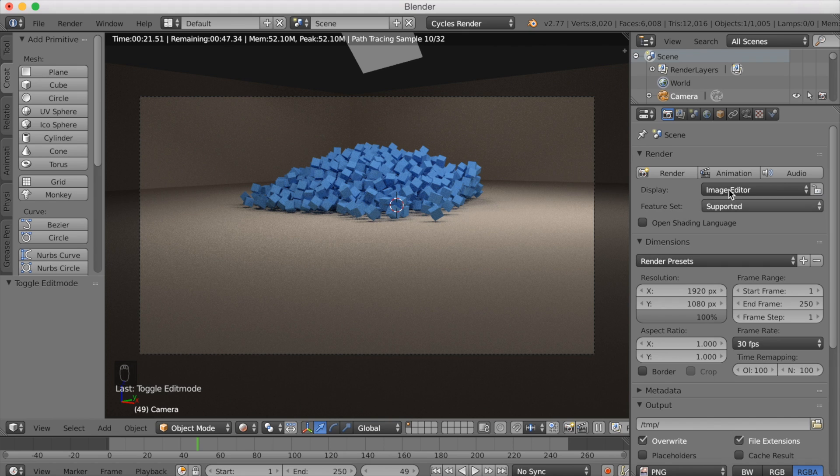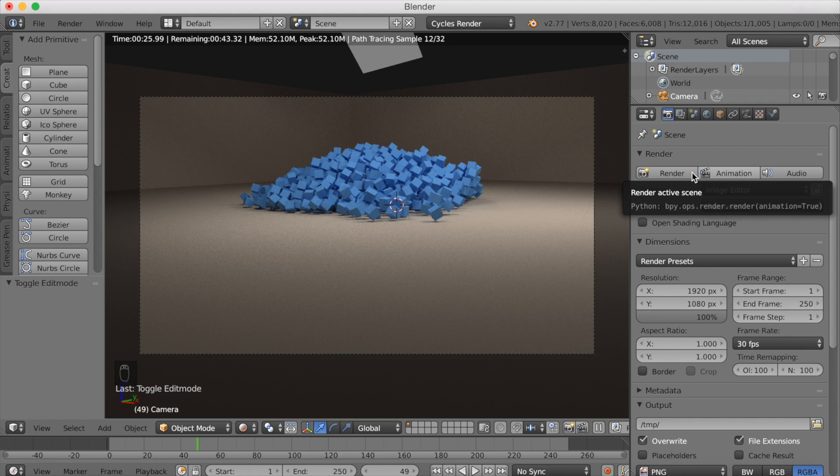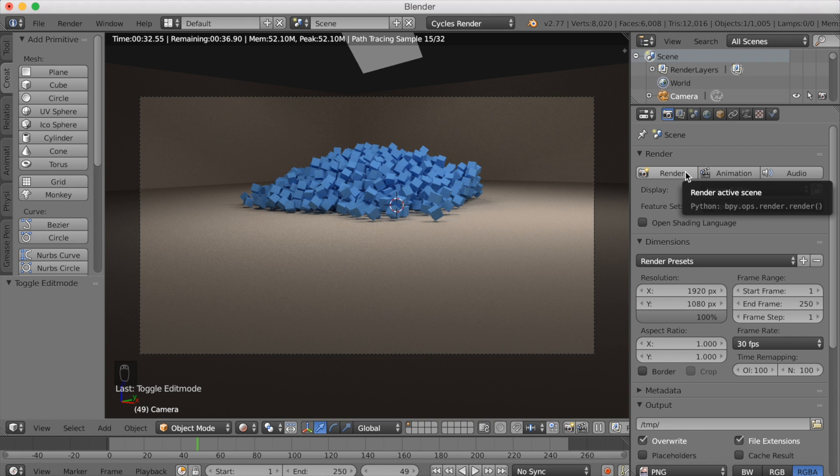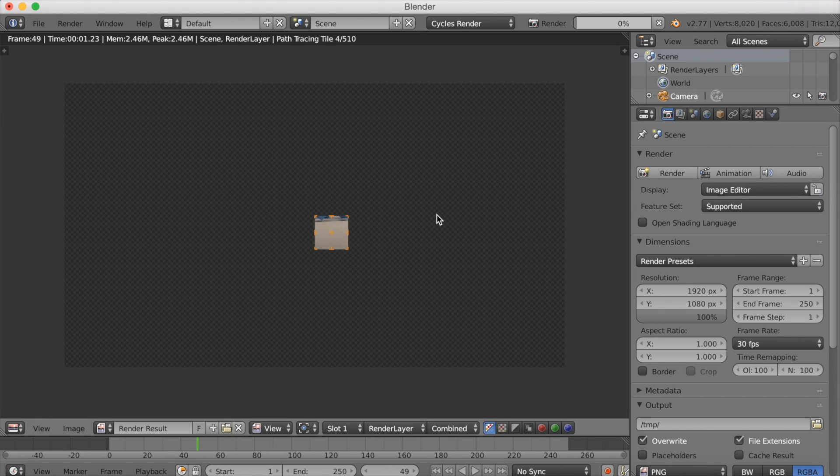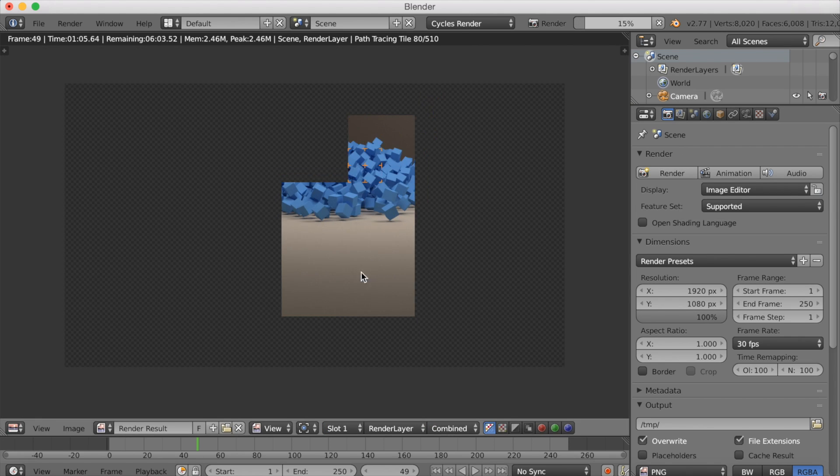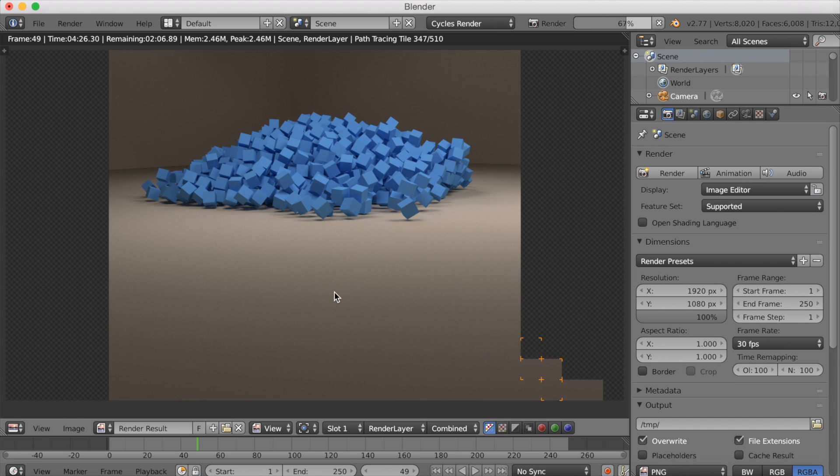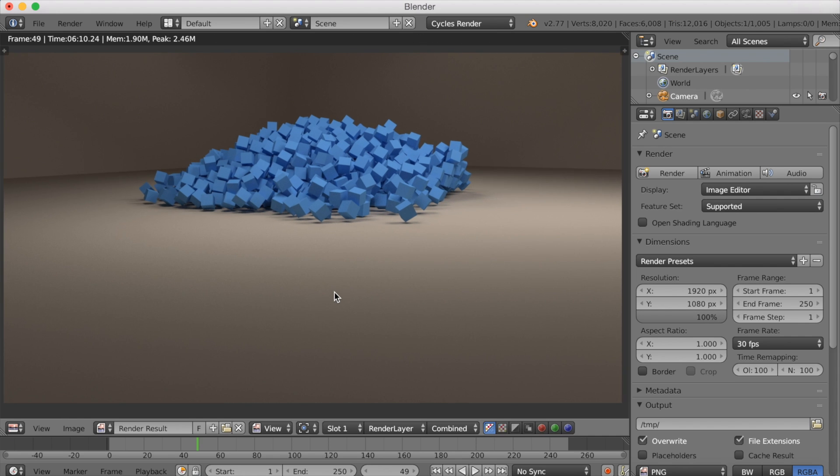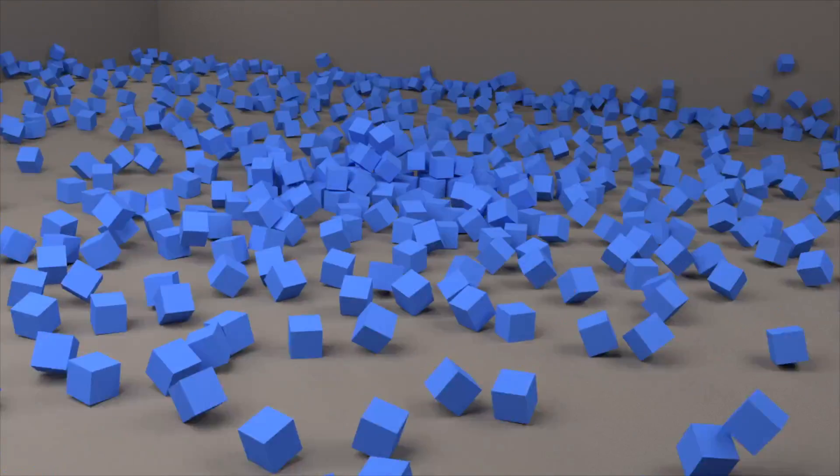Then you just want to click animation and then convert all those PNGs into an MP4 file. I have a tutorial about that so you can watch that on my channel. But for now I'm just going to render one image and you can see how it looks. I think it looks good. The finished file is in the link below. I want to thank you guys for watching and subscribe.